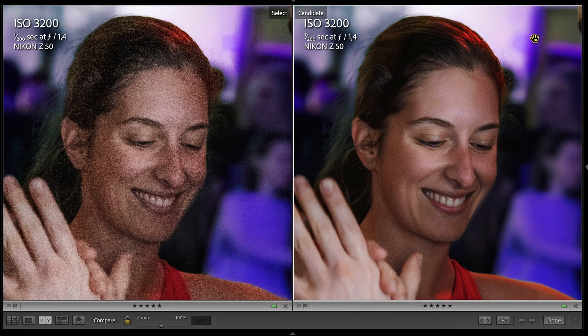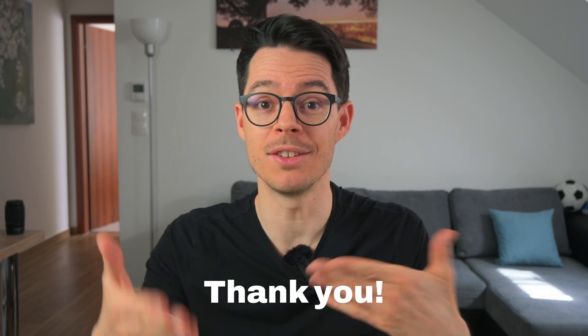Look at the hair, look at the skin and the overall colors. If you think this video is helpful, please hit the thumbs up so the algorithm is going to suggest similar videos to you.